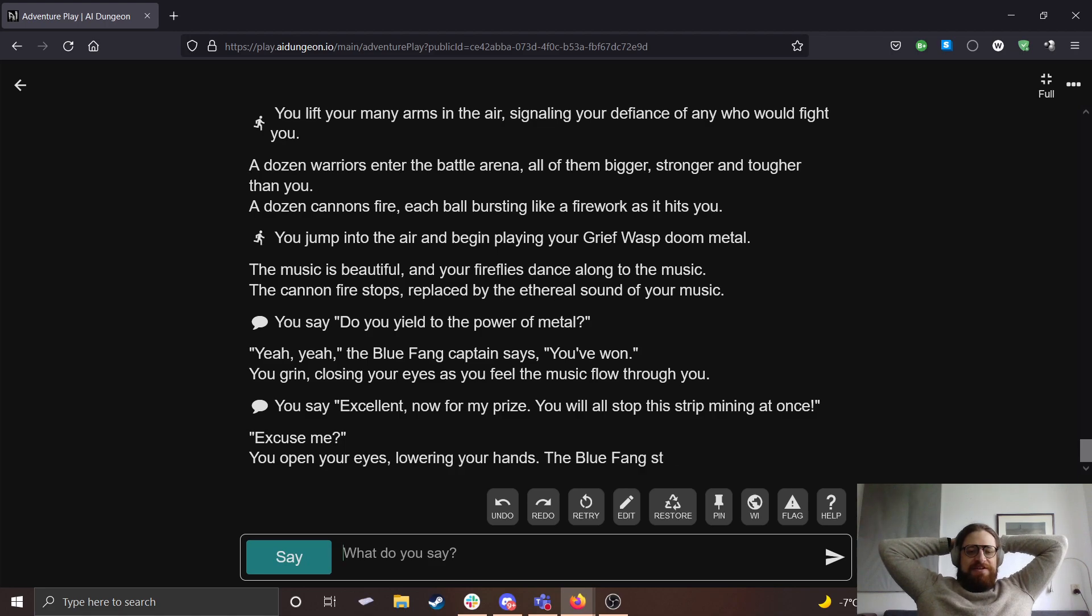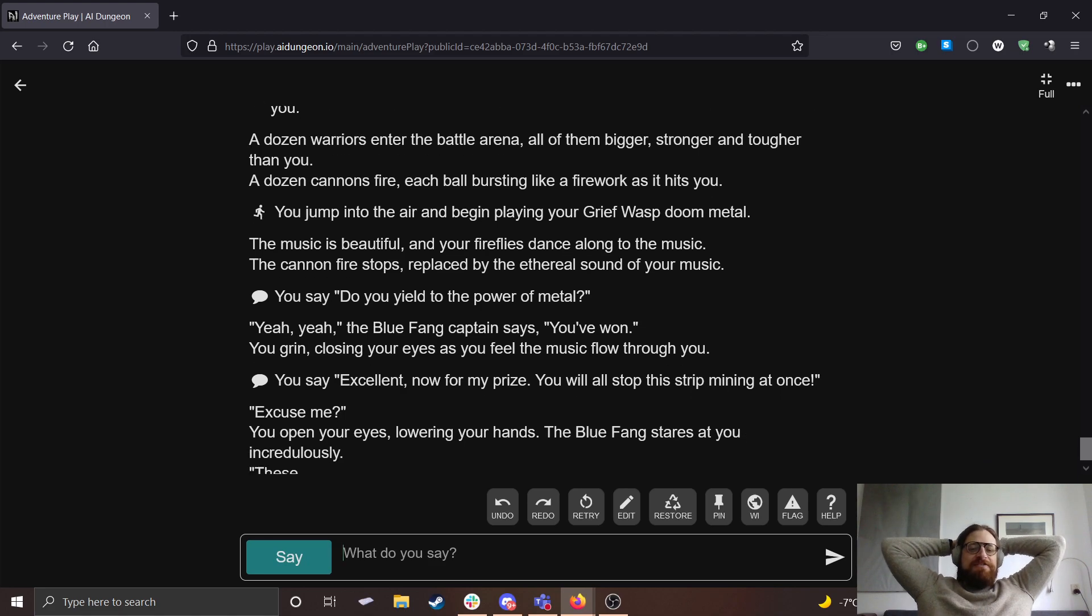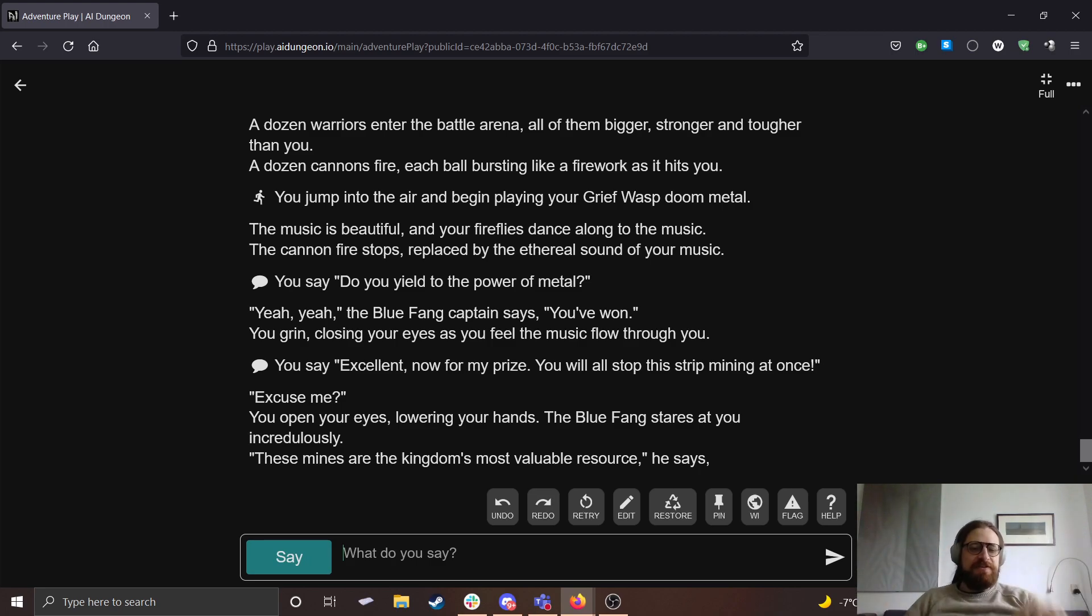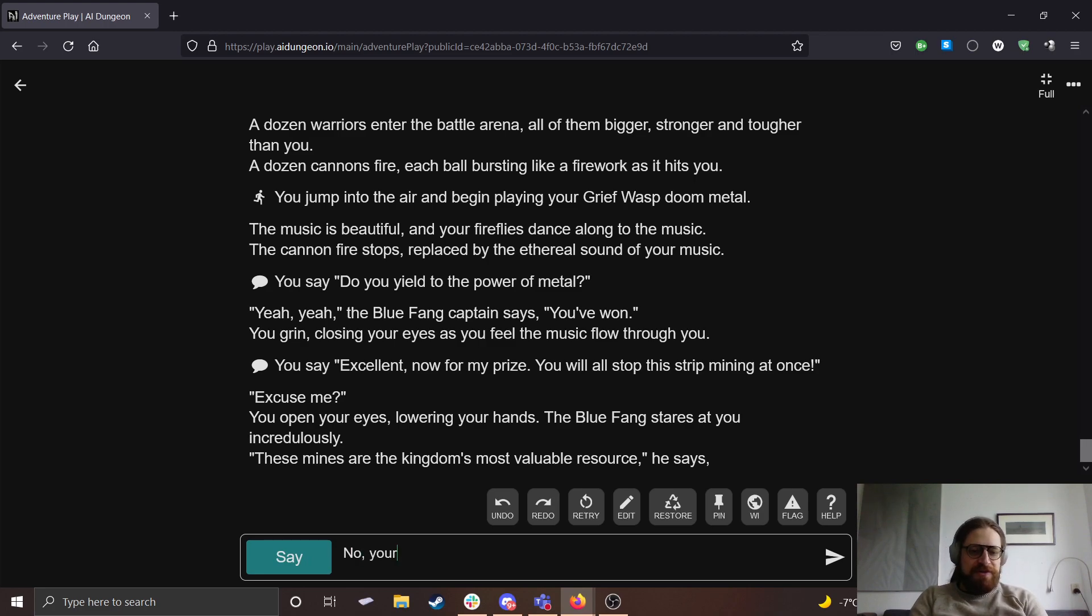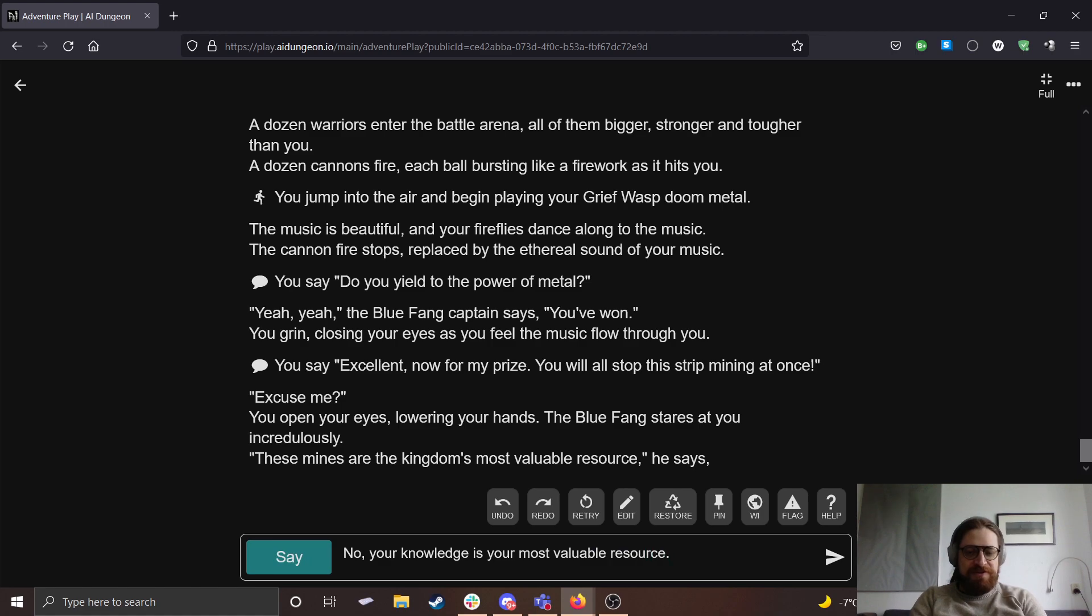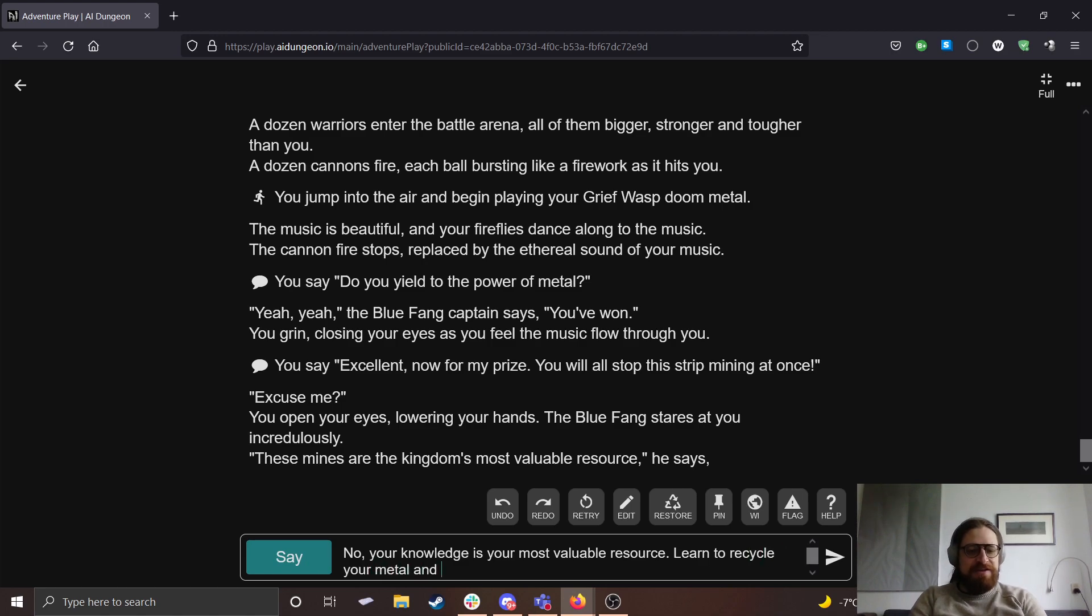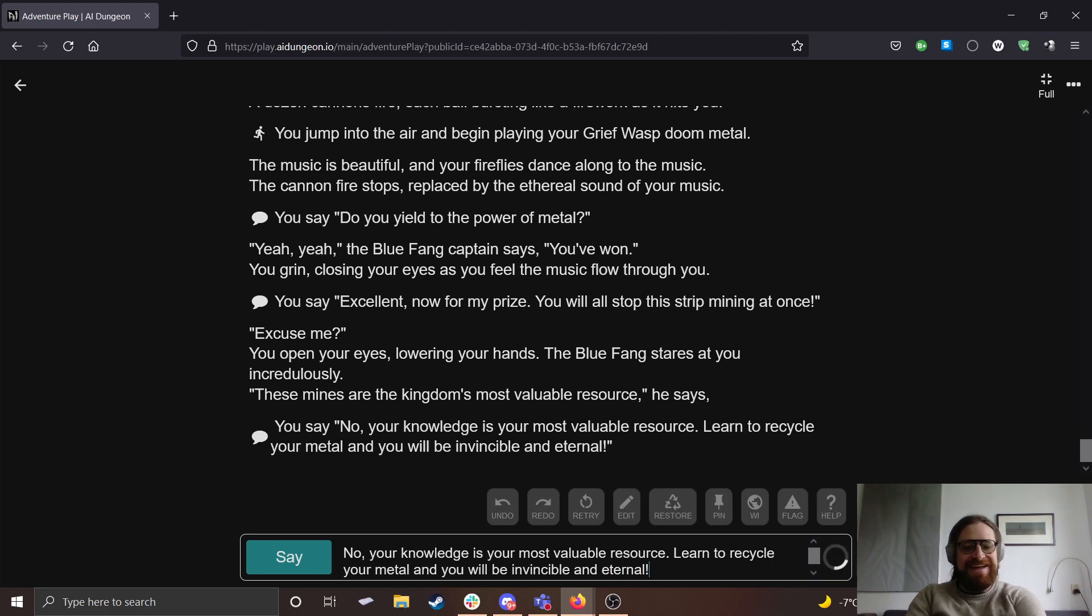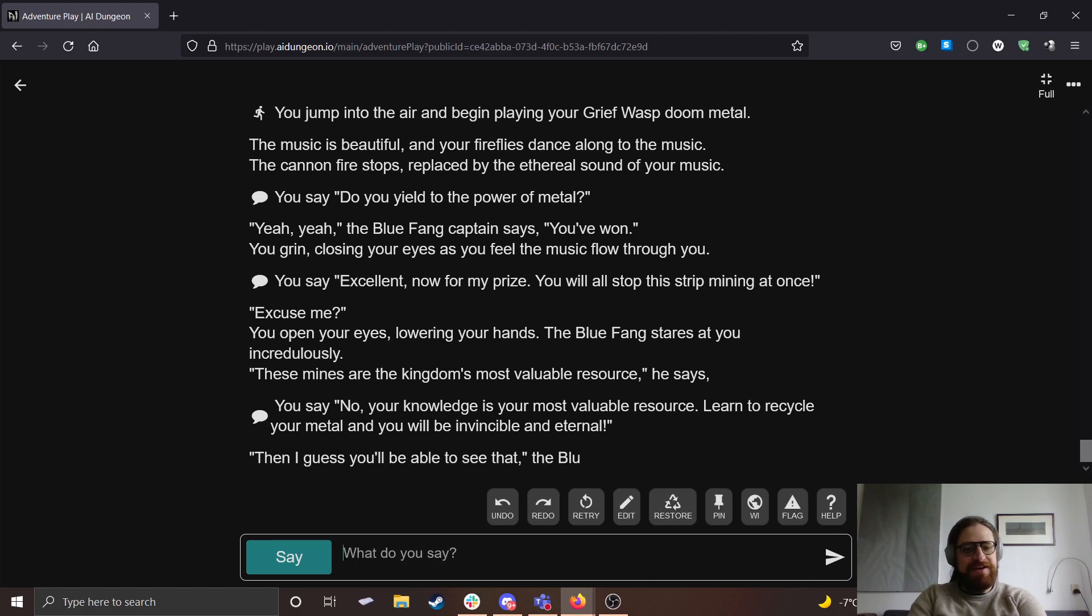Yeah, yeah. The Blue Fang captain says you've won. You grin, closing your eyes as you feel the music flow through you. Excellent. Now for my prize, you will all stop this strip mining at once.